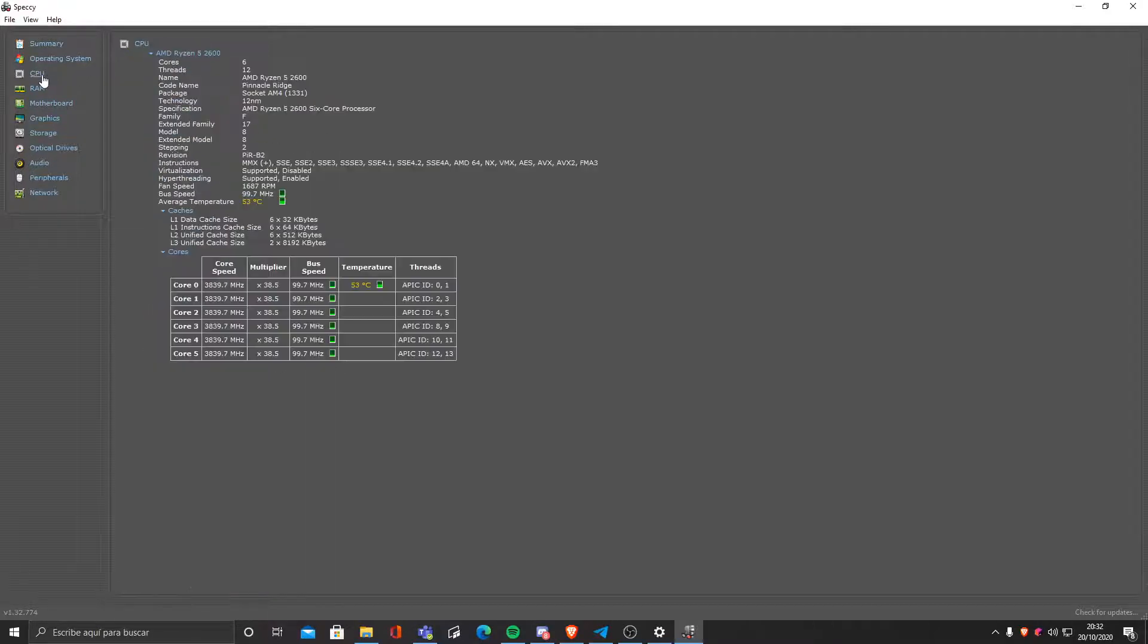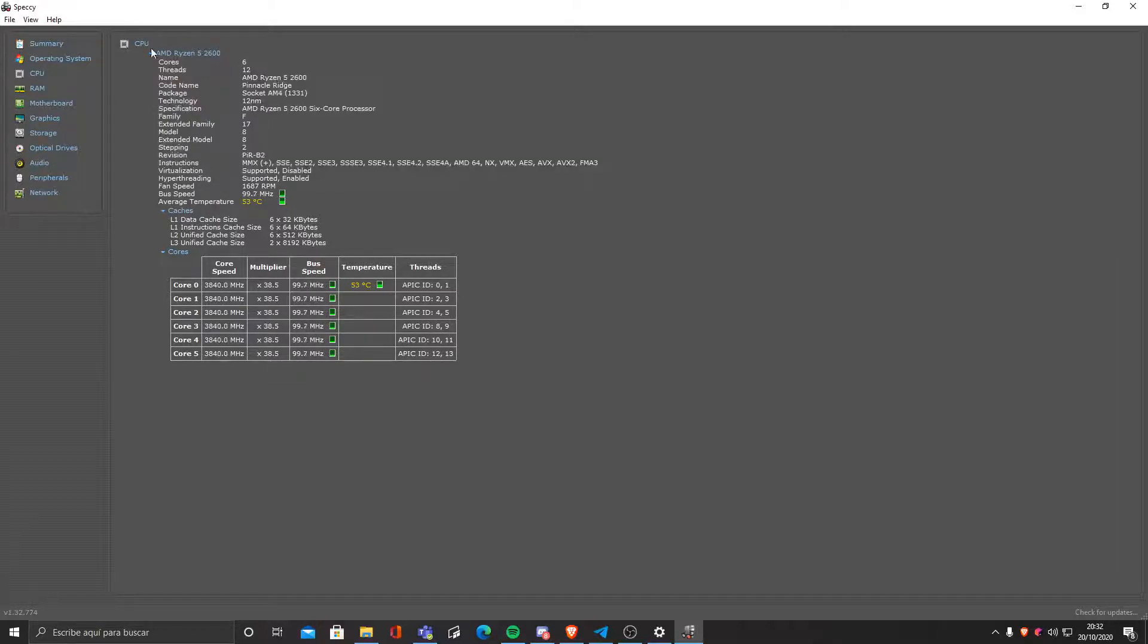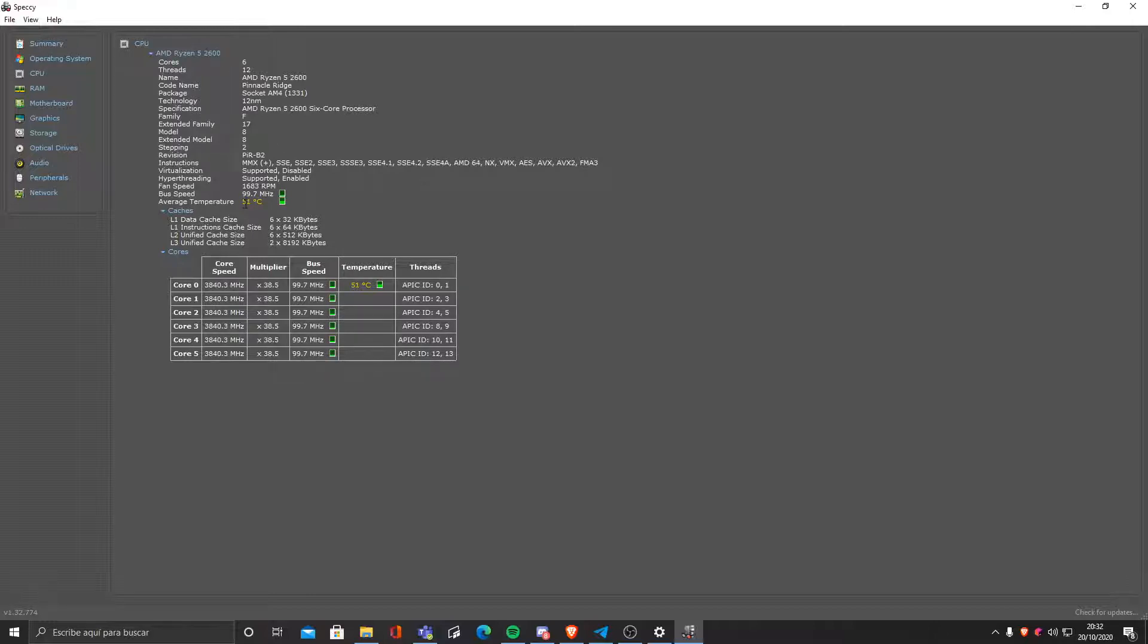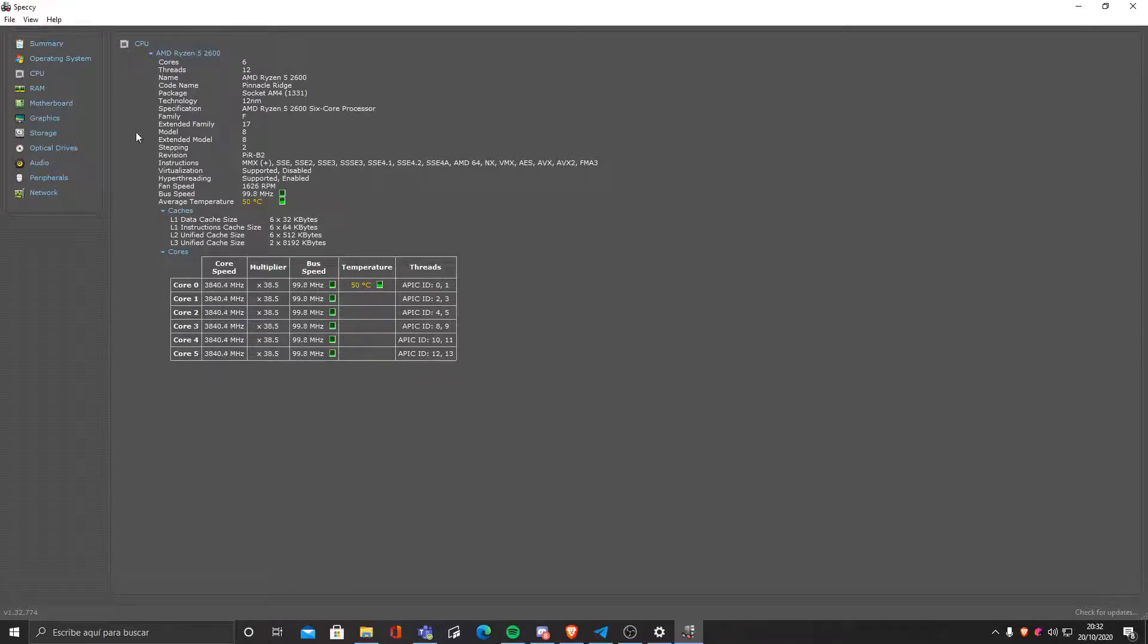But we also have hardware. It shows stuff like our CPU. In this case I have an AMD Ryzen 2600. As you can see, it shows our temperature, even though for monitoring I would rather use another tool like for example HWiNFO.